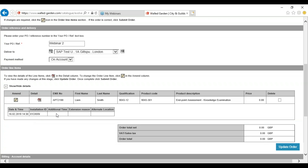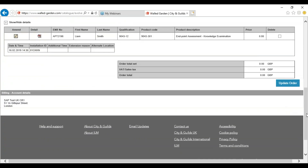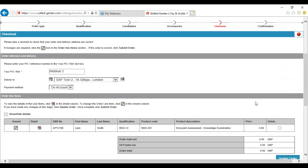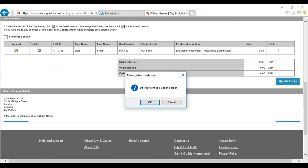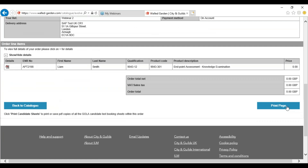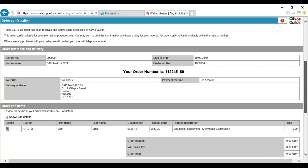It will also include any additional time and the reasons, and if you have selected the alternate location. Once you are happy you can press continue. You will then be given a pop-up asking if you are happy to place the order. If your order is correct you can press OK. Once your order has been processed successfully you will be given an order number. If you would like this to be emailed to you, you will need to press print page and print it. An automatic confirmation is not sent via email.